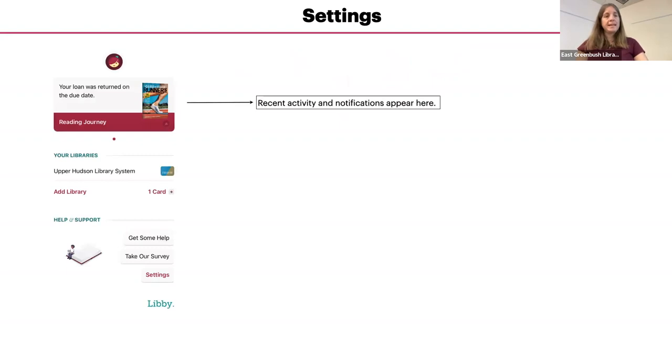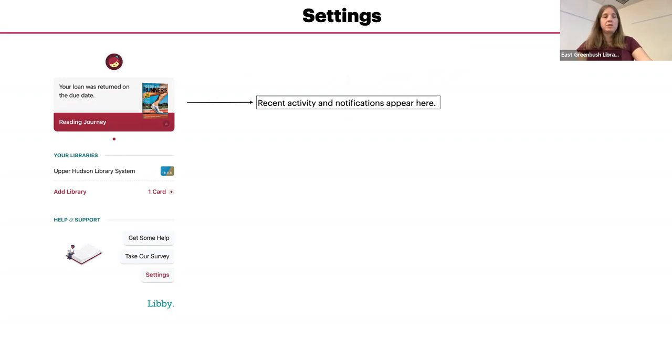Your recent activity has the books borrowed and returned, notifications about requested items being available, and when items are close to their due date, they'll appear on that top bar.